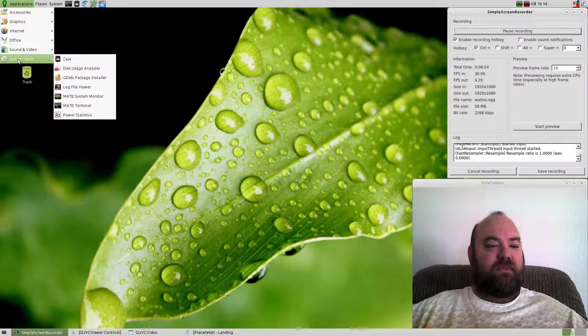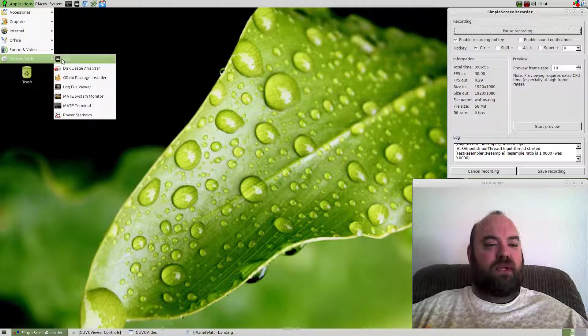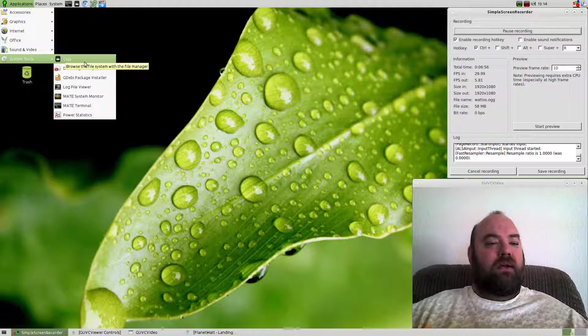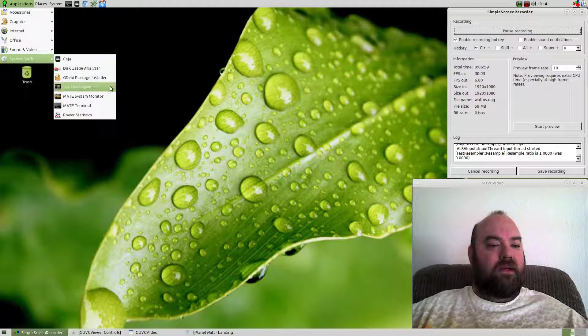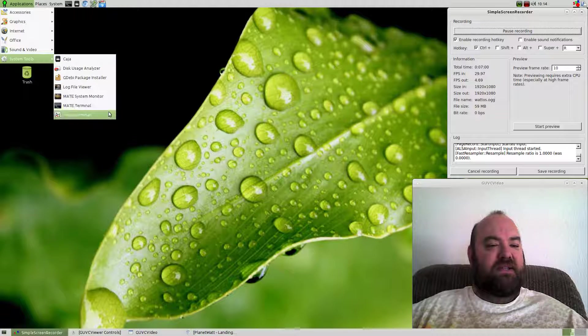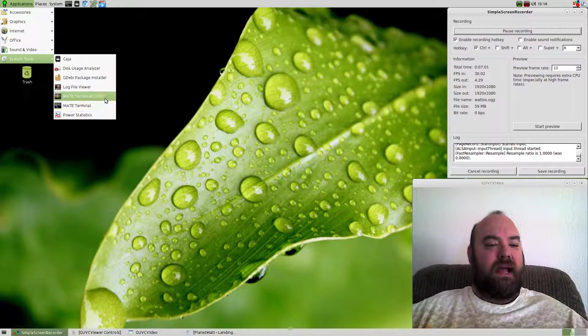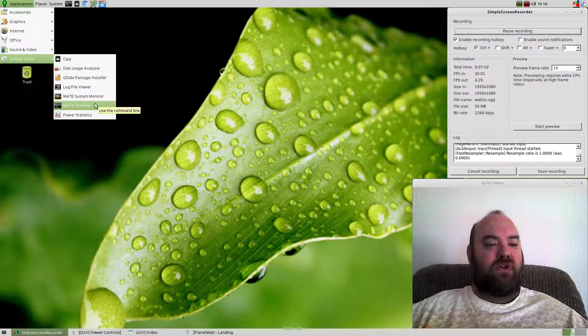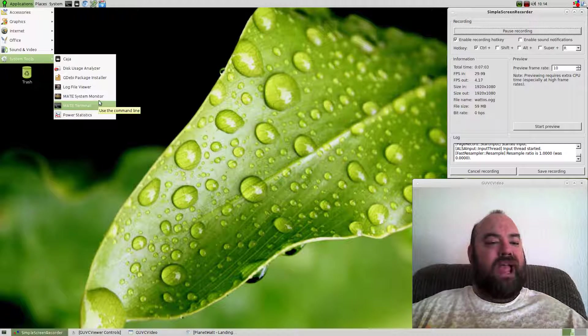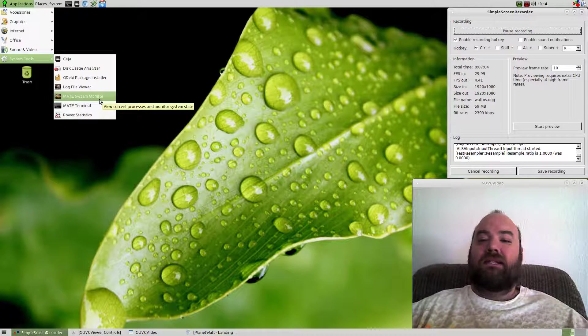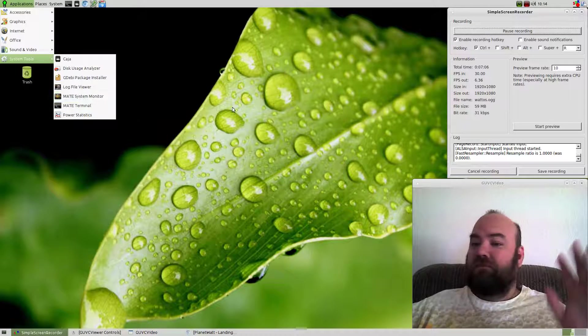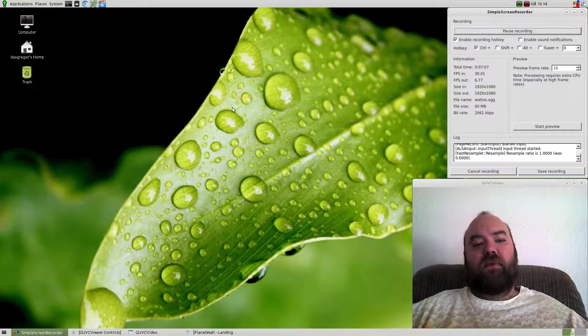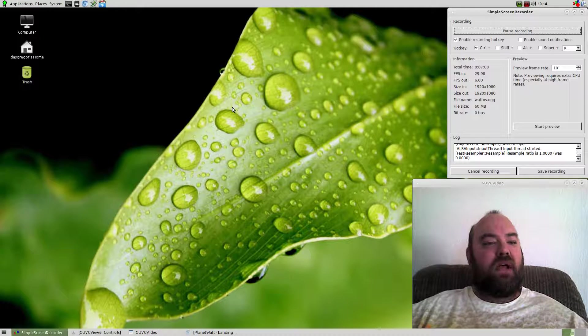In the system tools, of course, it's using the Kaja file manager system, and just has some basic mate applications like your terminal and system monitor. That's it. Plain, simple, easy to go.